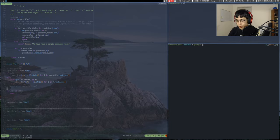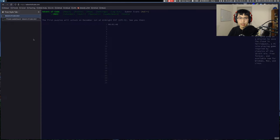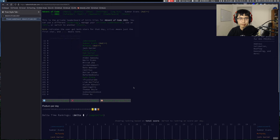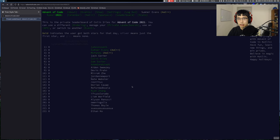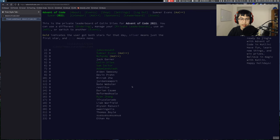Last year, the Advent of Code servers went down on day one because of the load, so I'm hoping that doesn't happen here. As with last year, I have a private leaderboard with some friends from Colorado School of Mines. A lot of the people from last year are competing again, so I'm probably not going to do great — but that's fine.